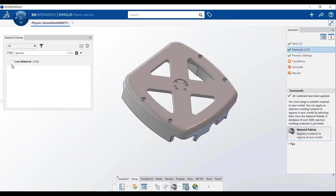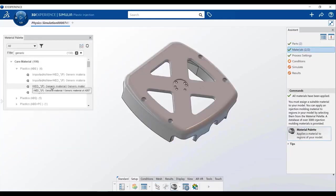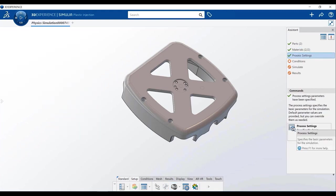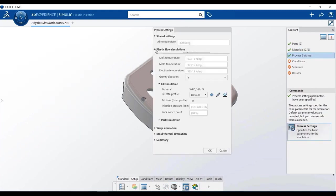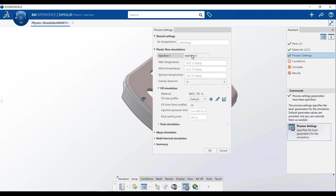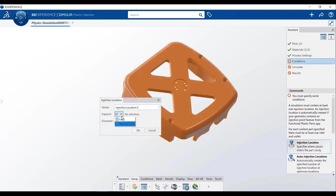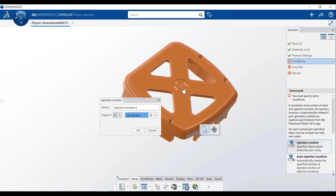Assign materials from a library of more than 4,000 plastic grades, specify your manufacturing process, and easily assign injection location points to get the assessment of the plastic injection faster than ever.